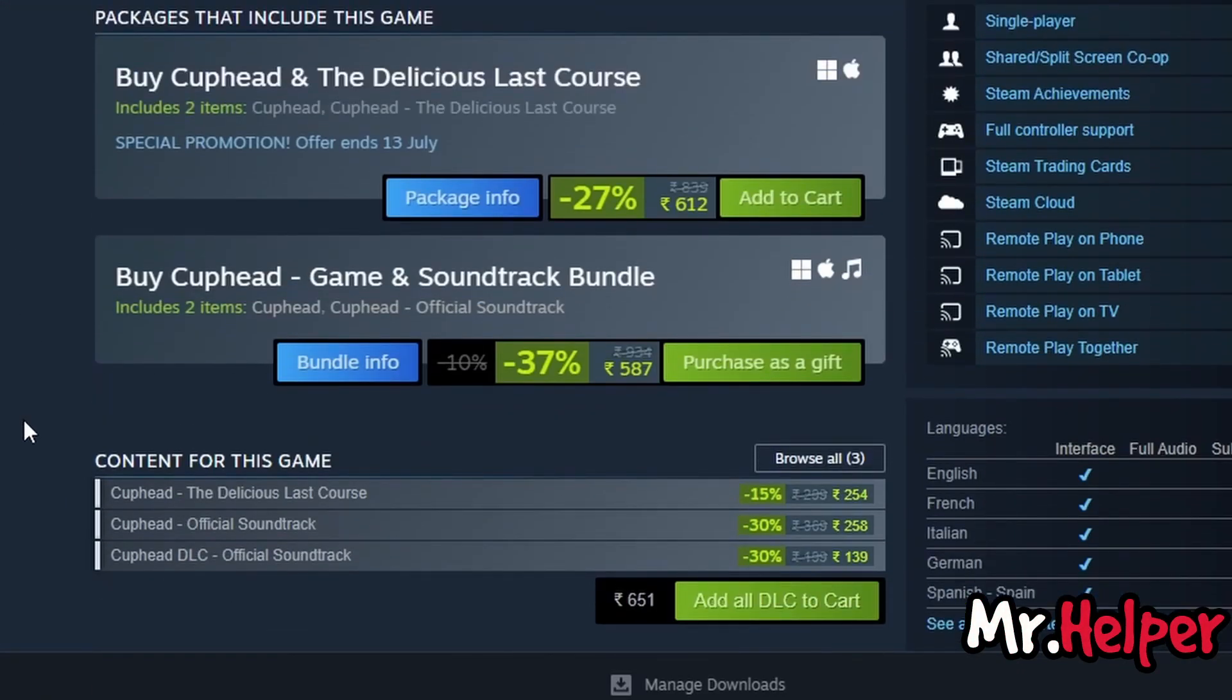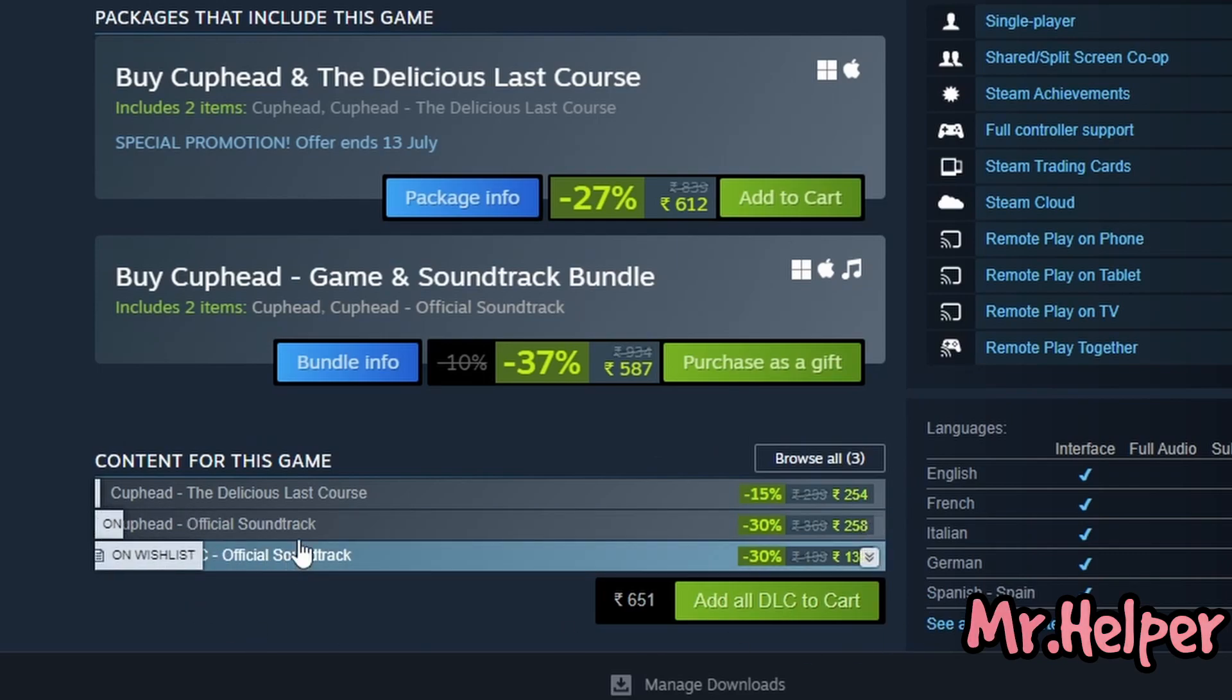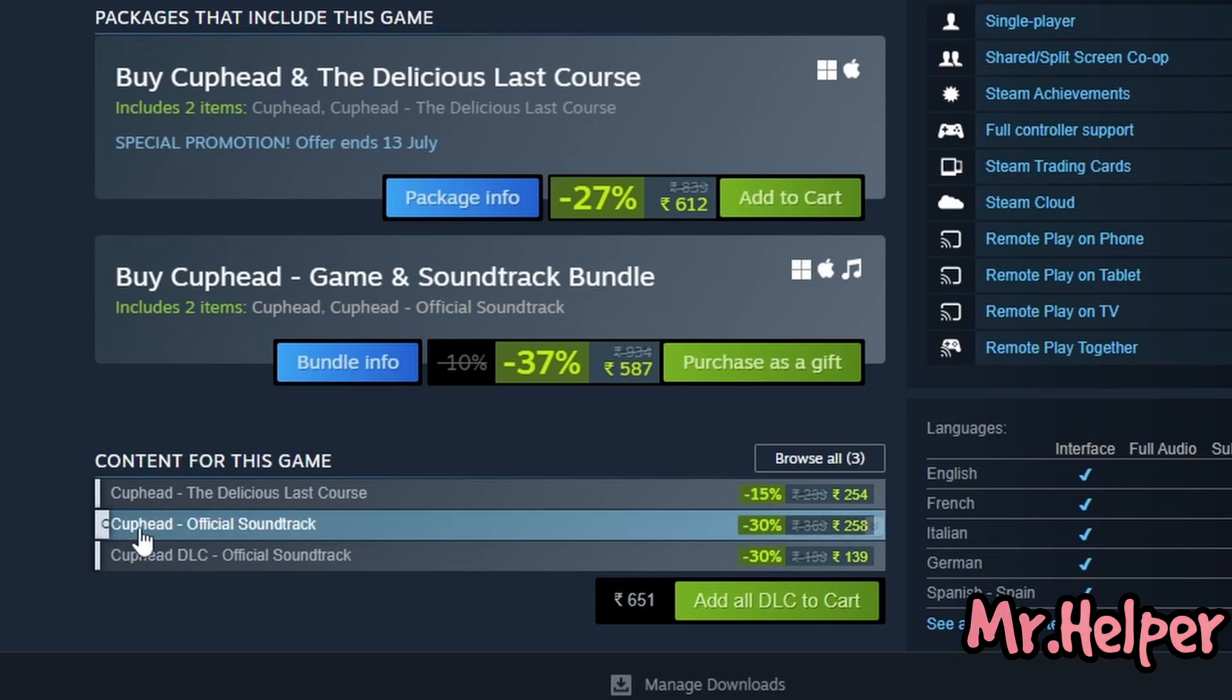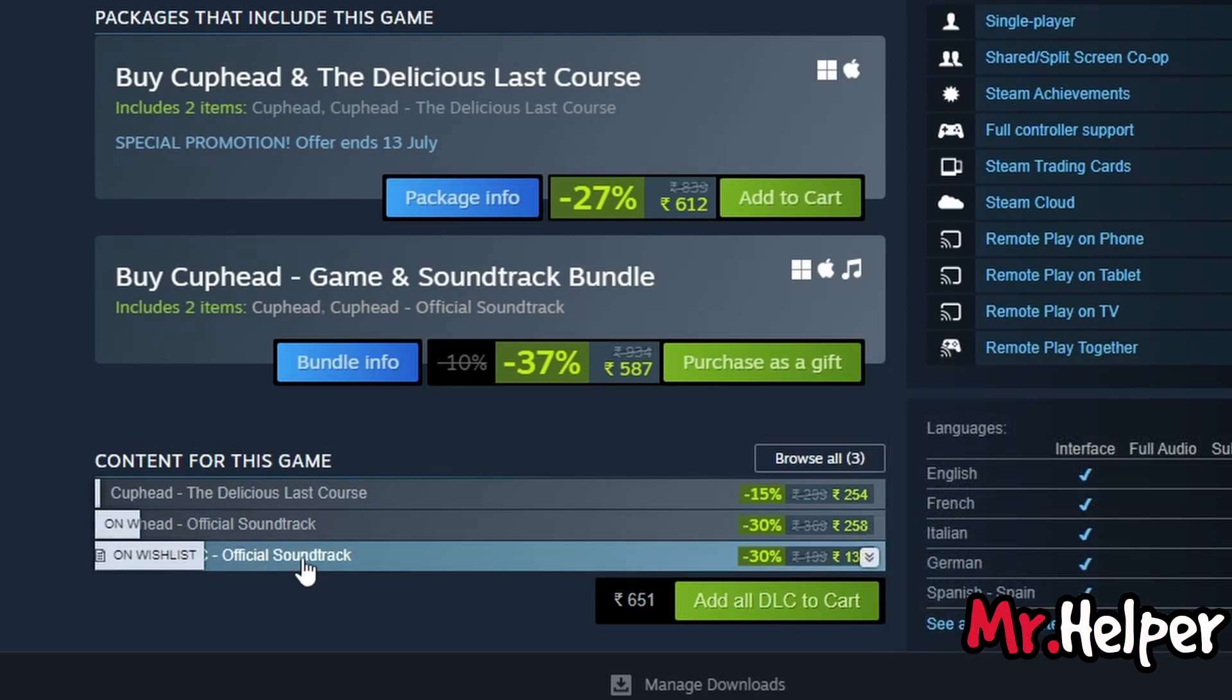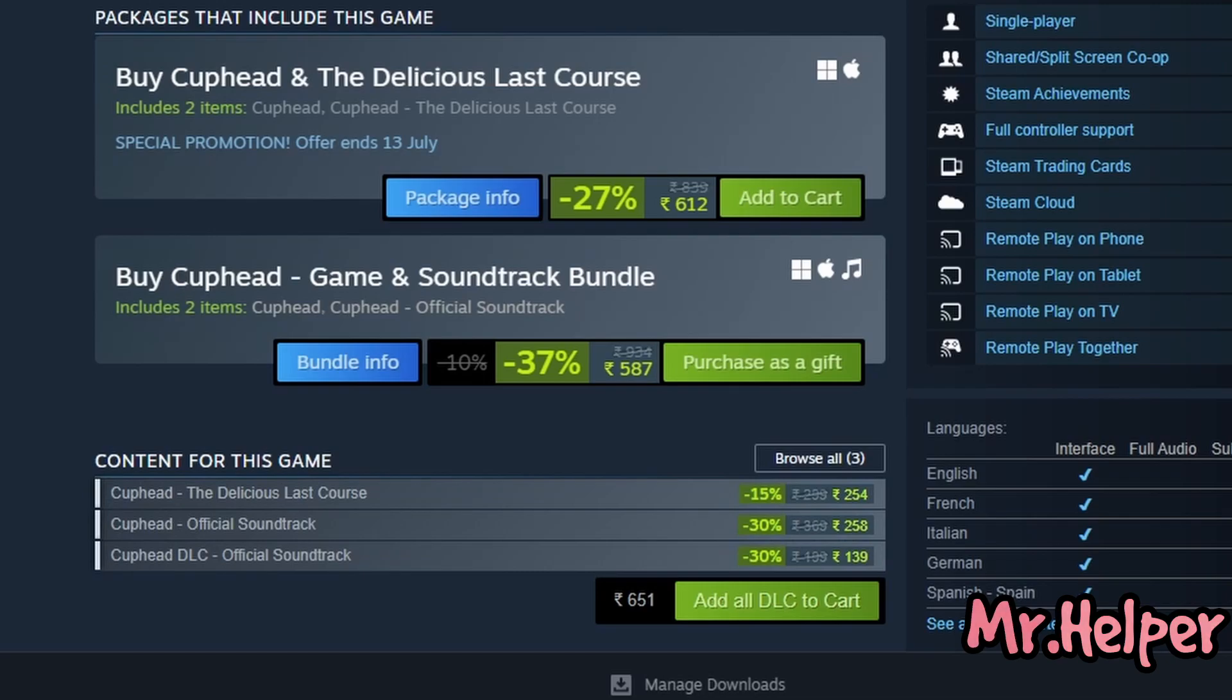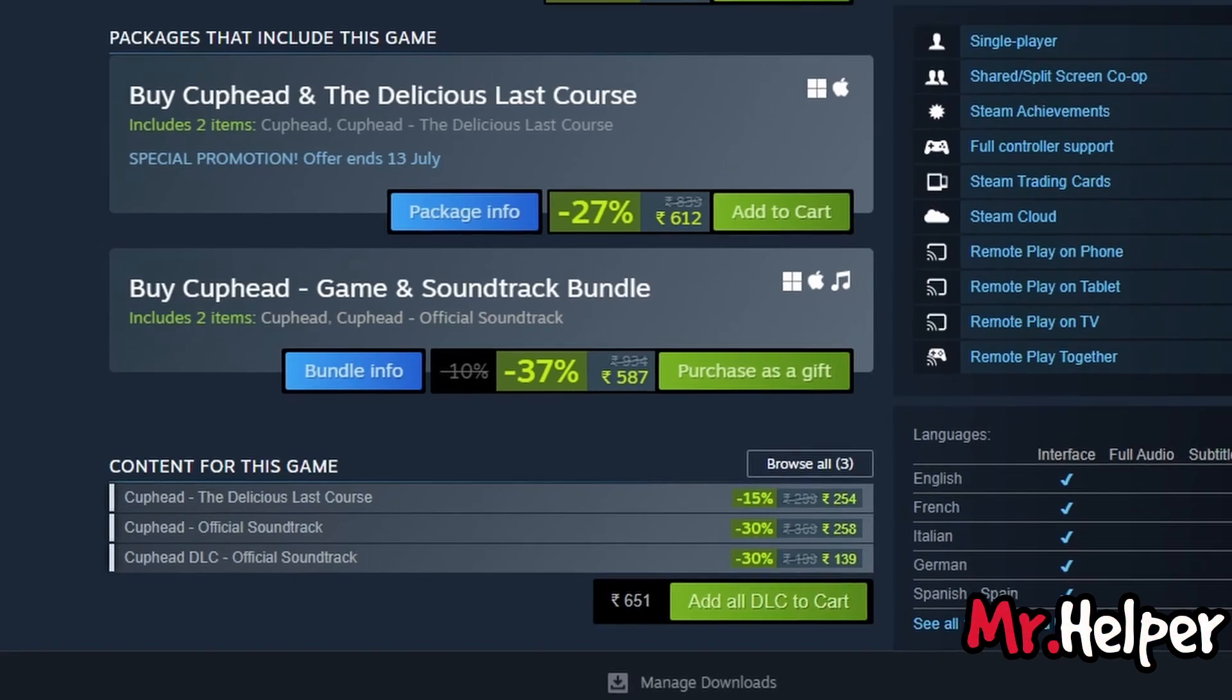Sometimes we don't need or not interested in downloading soundtracks. Maybe we don't have enough space on our computer or don't have enough internet data to download these files. So in that case you can skip these two things. Like you can skip to download these two items. How you can do that? Let me explain. In my case I don't have the delicious last course and the soundtracks. So I will take far cry as an example. Let me show you first what I am talking about here.